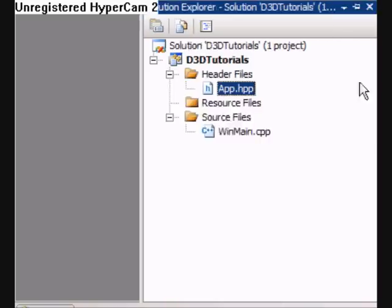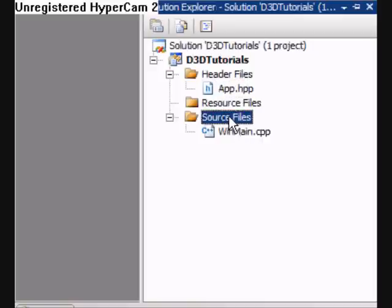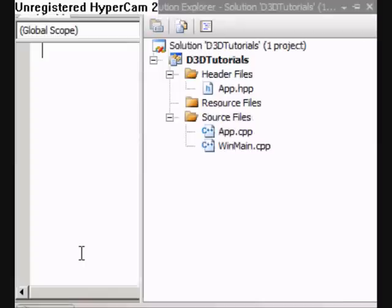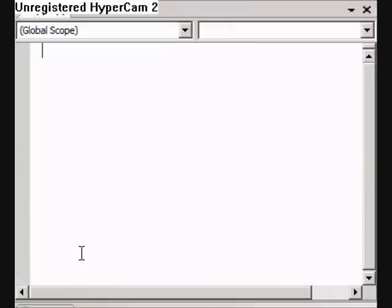Now that we've altered app.hpp, it's time to add a new file. If we add a new C++ file, I'm going to call it app.cpp, and this is where we're going to implement our class, our CApp.